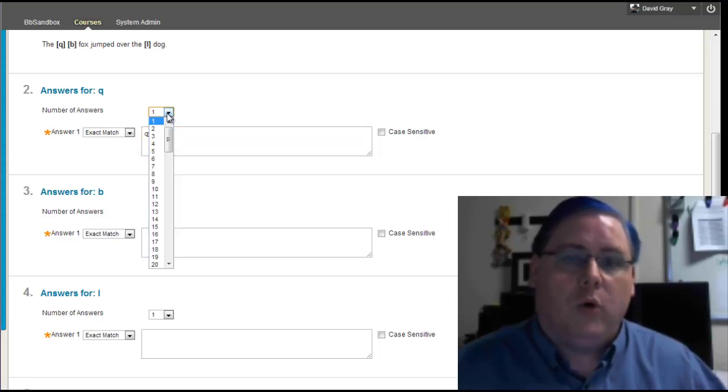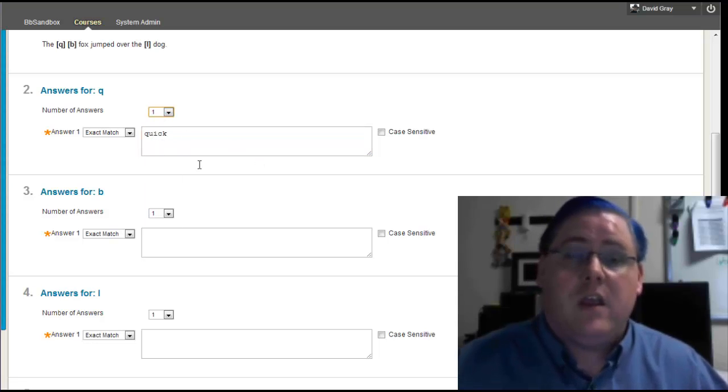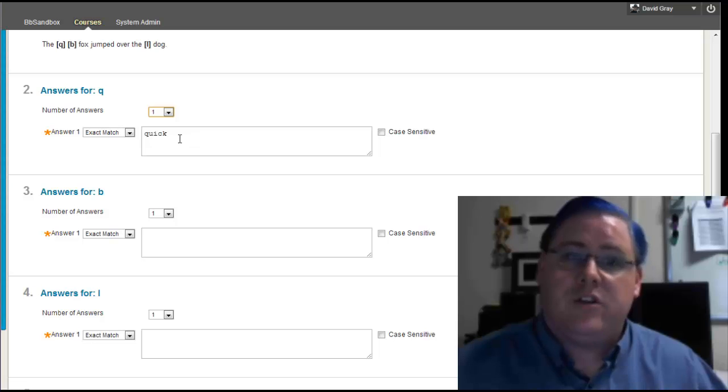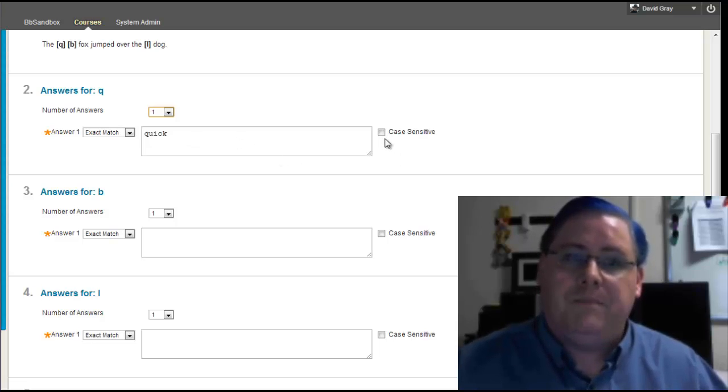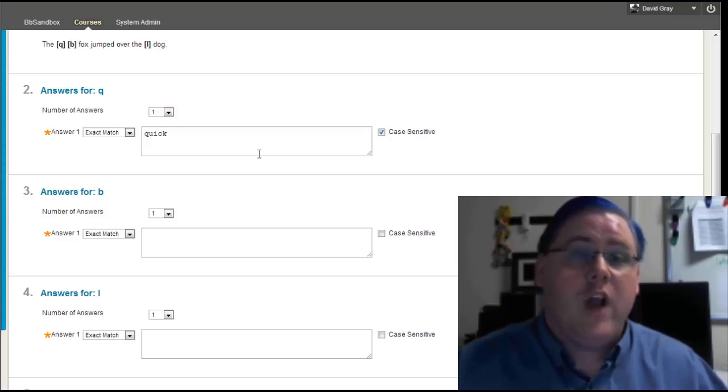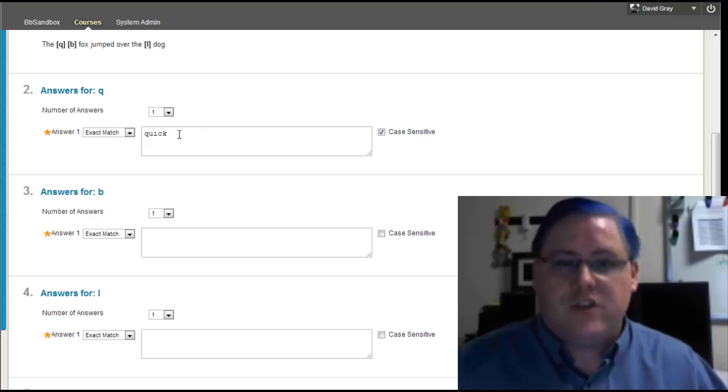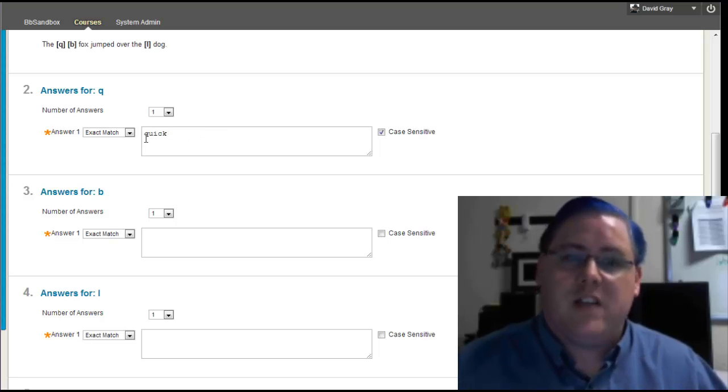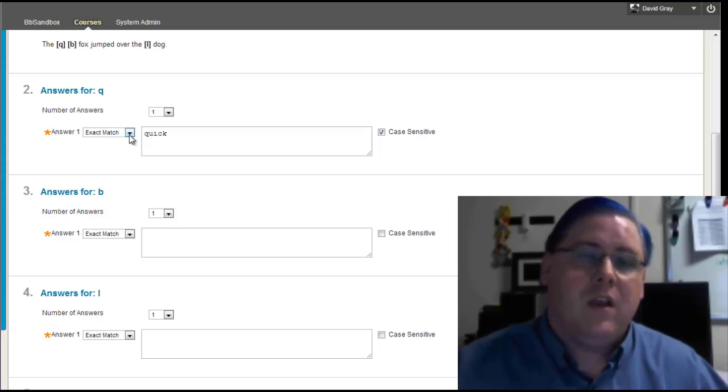But if there were more than one word that would have fit into that blank perfectly well, and that you would accept as correct, you might want to give multiple possible answers and fill them in. Now, another thing to check is whether or not you want to be case sensitive. In this case, I do. I would not want someone dropping capital letters into the middle of my sentence, so they can just type it exactly the way I did. Anything different is wrong.